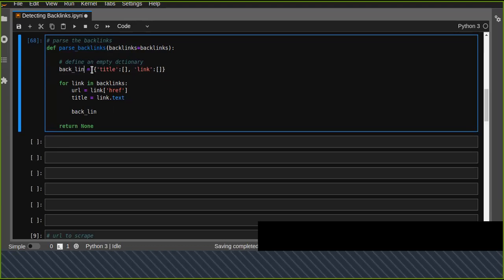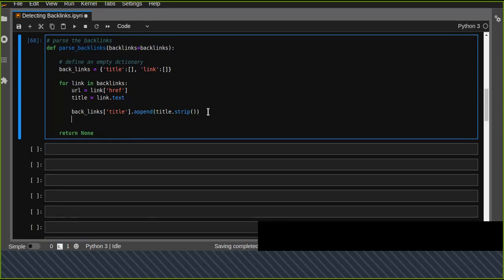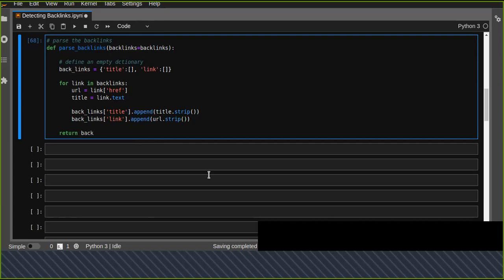We append the title using title.strip() to remove whitespace from both sides, and append the URL using url.strip() as well. Finally, we return the dictionary as the result.